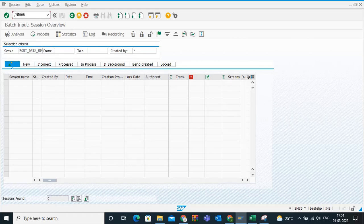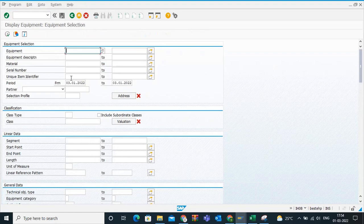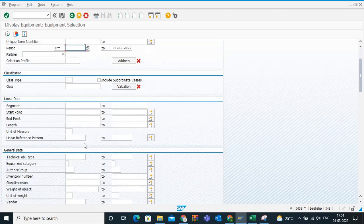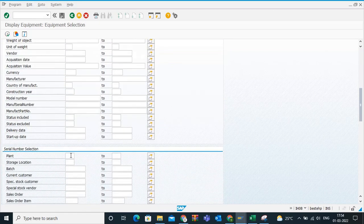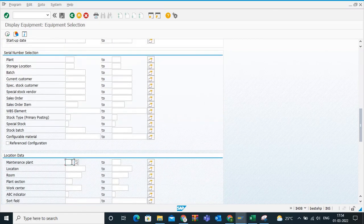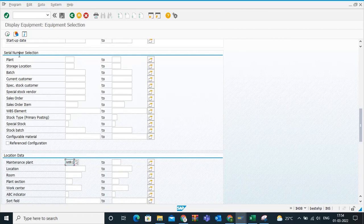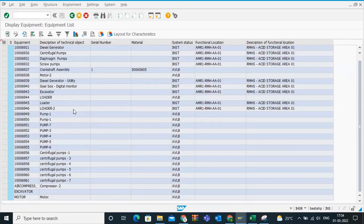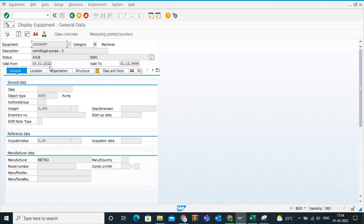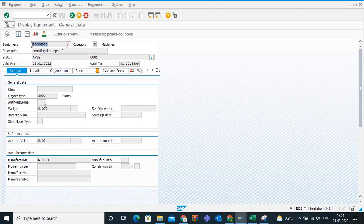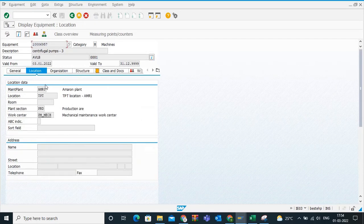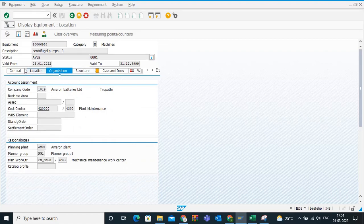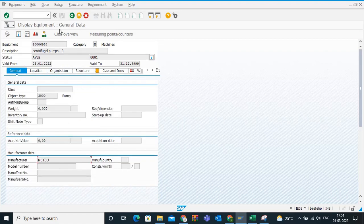We will check now whether the uploaded data has been created in the database or not. What is my maintenance plant? My plant for my testing is AMR1. Click on execute. If you see here, see, if you notice here, my centrifugal pumps got created with the proper equipment number. It got created. Even if you cross-check everything, all the data has been captured correctly.